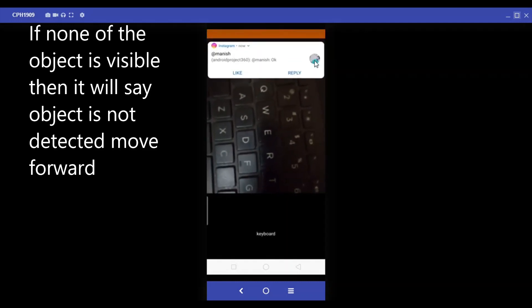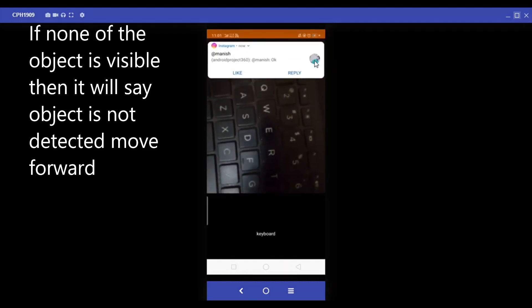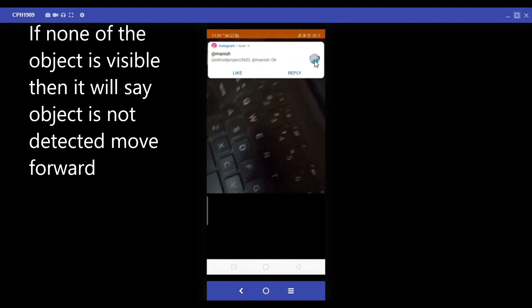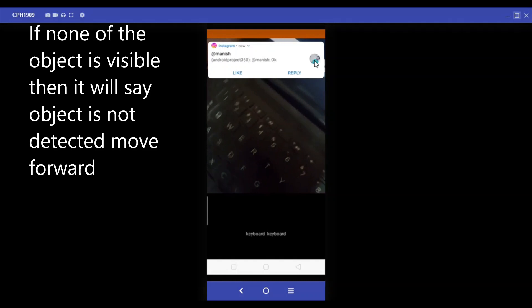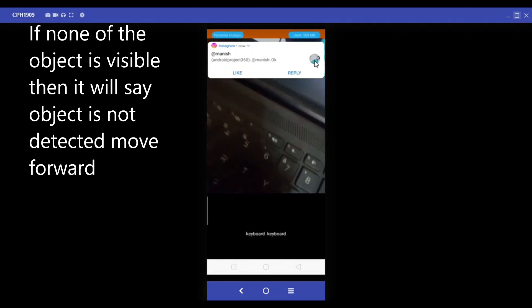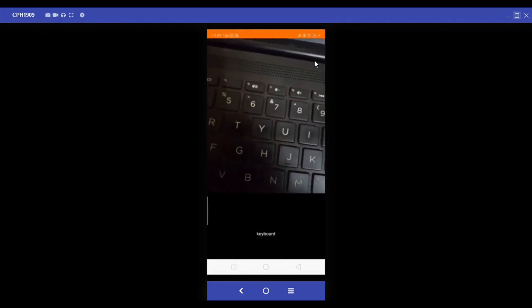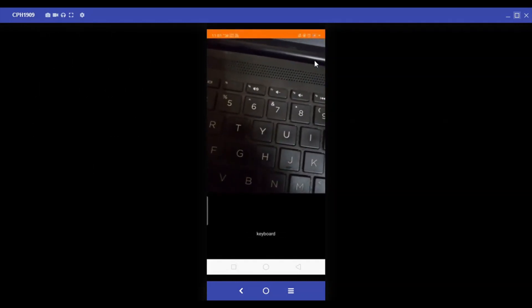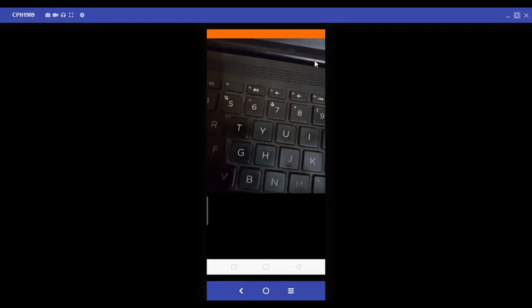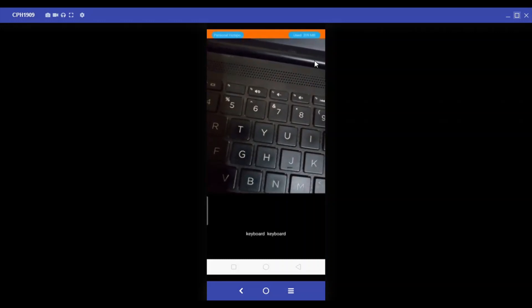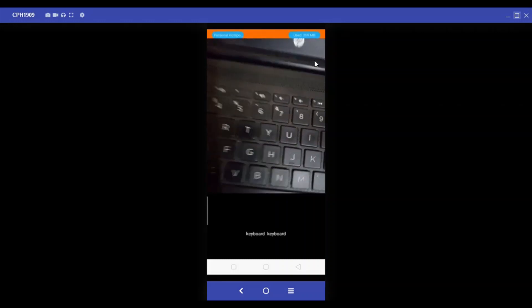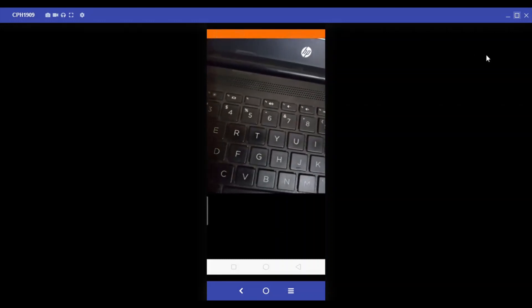Detected object is keyboard. Object is detected, tap to know. Detected object is keyboard.